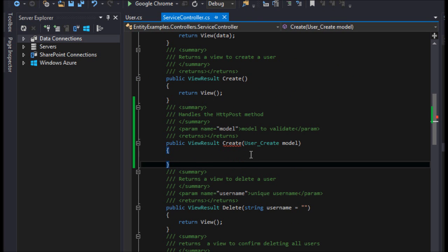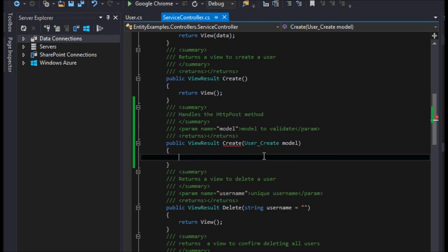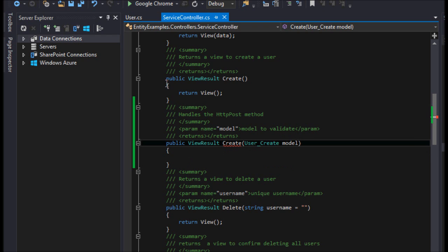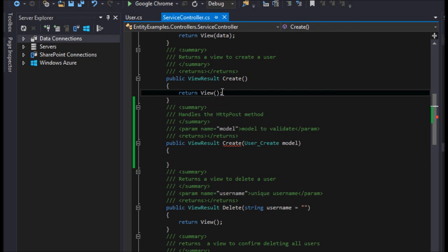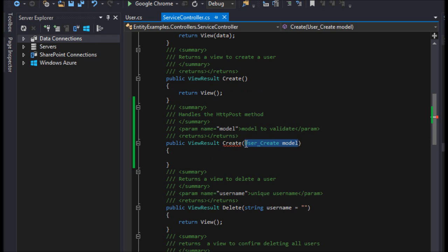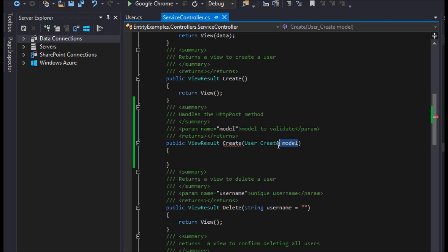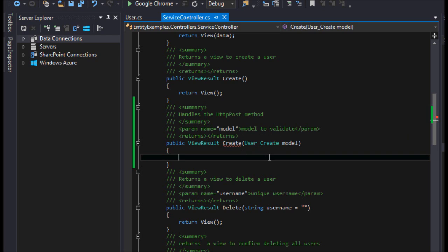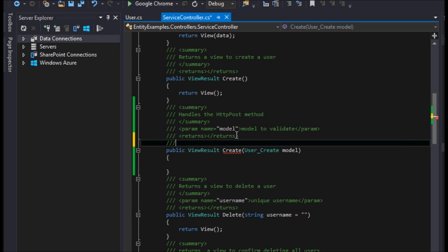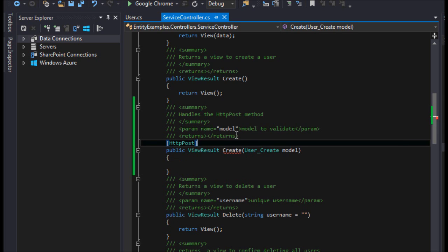So anyway, now that we have a model passed into our controller here, we have a controller with two method names which each are called create. How it distinguishes between the two is the first is the fact that we're passing a parameter to this one and we are not to this one. The second is we need to add some attributes to it, which is this response to the post method, which our form will be calling in our view.